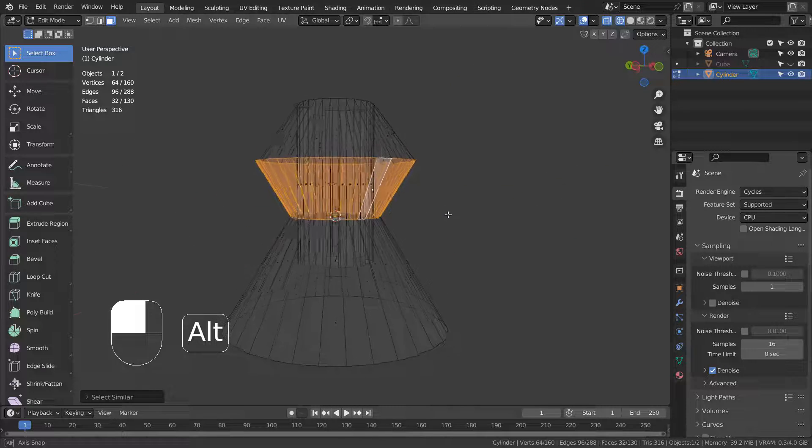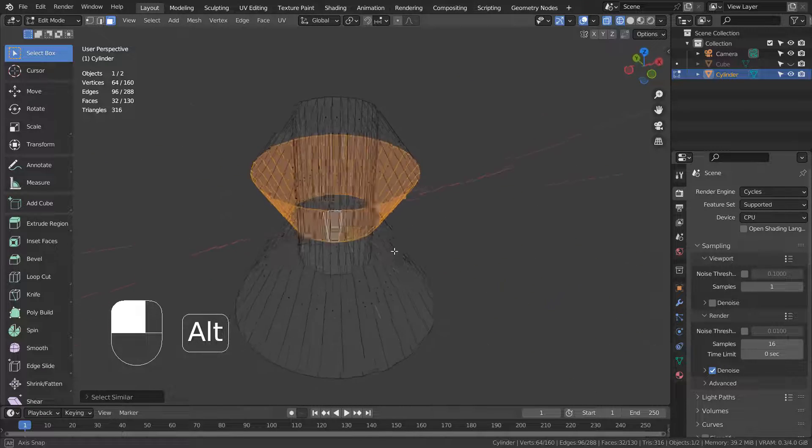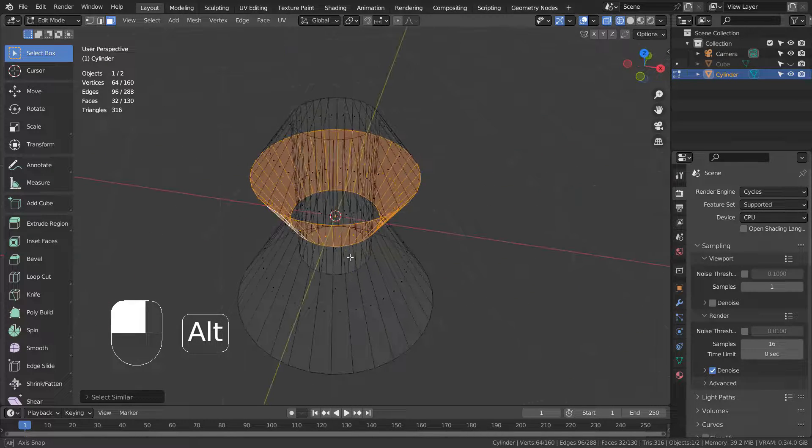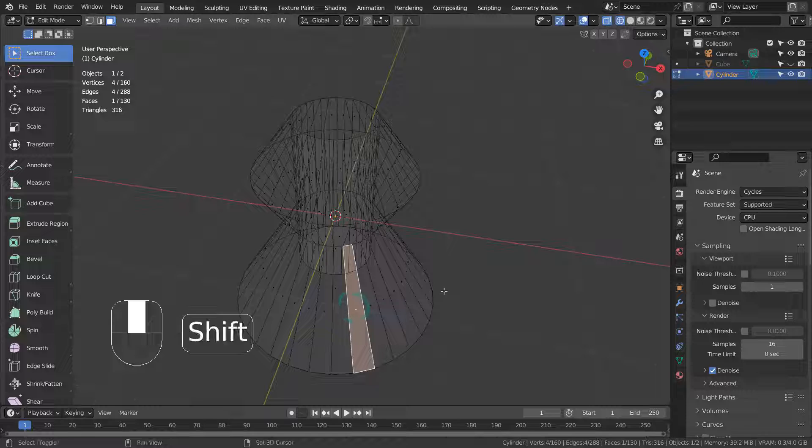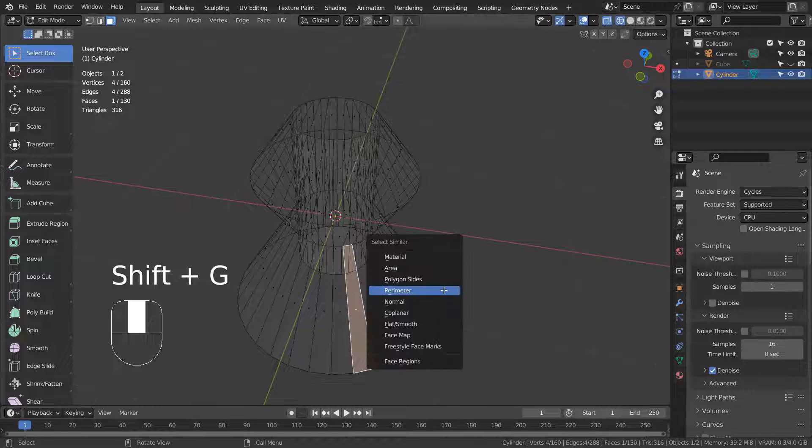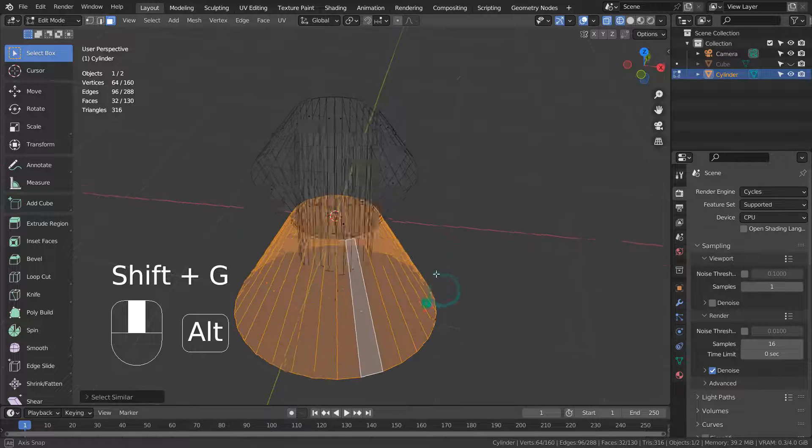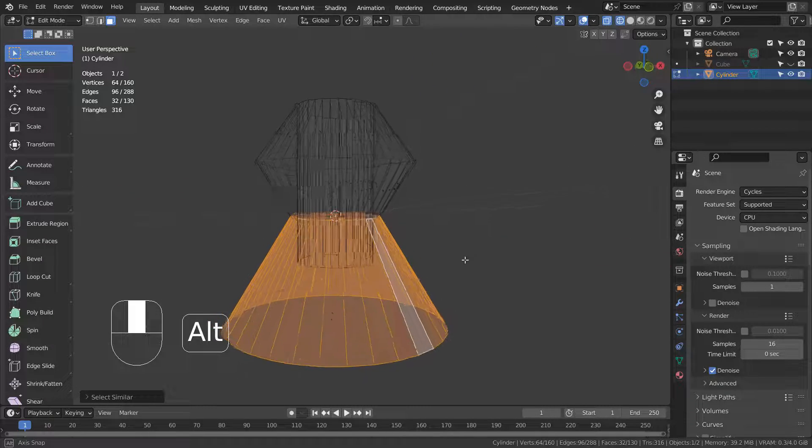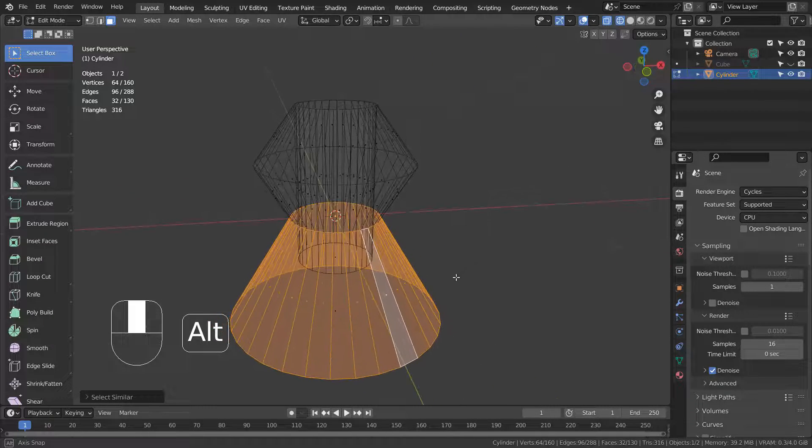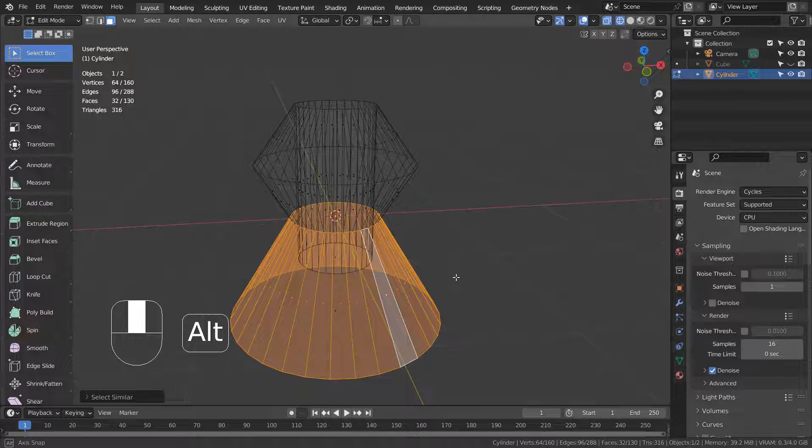I hope the face loop selection bug will be fixed in the future. In the meantime, please use the Select Similar feature.